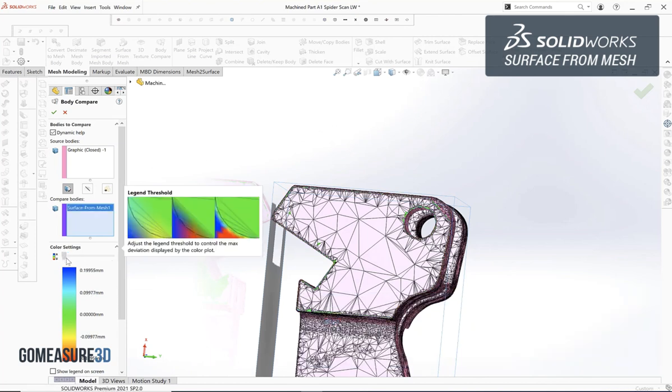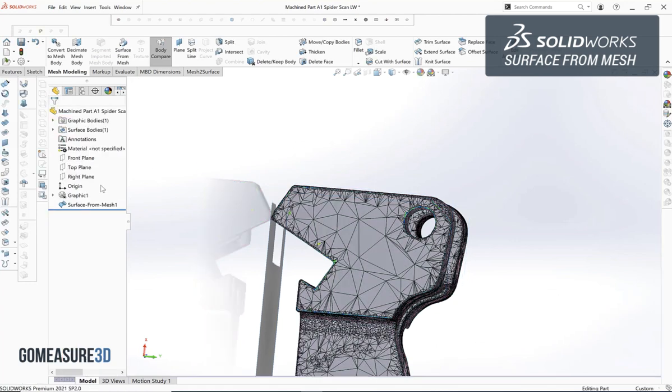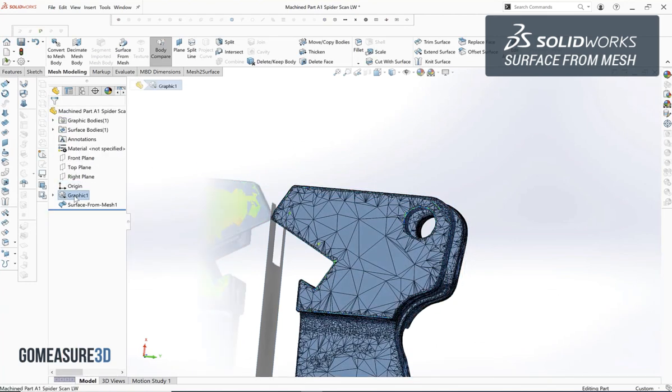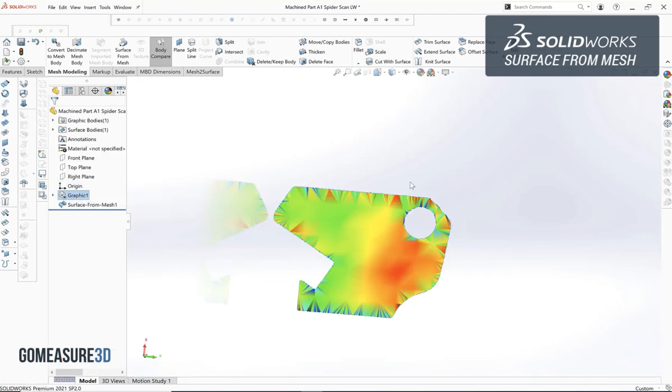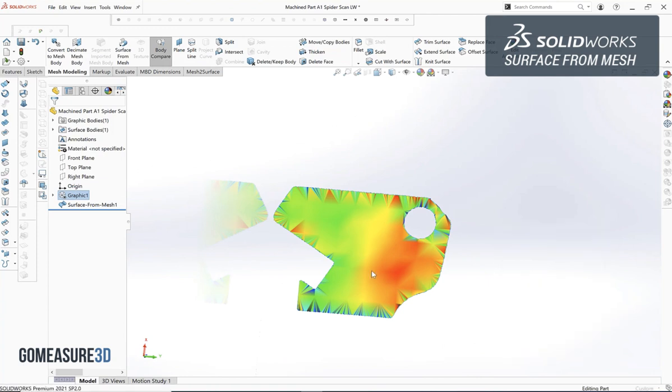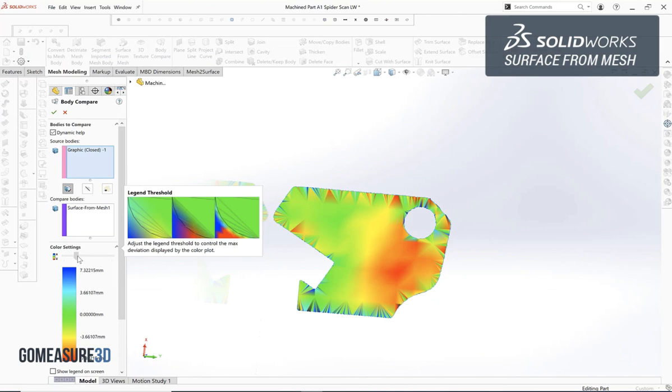This is relatively simple to use. We can select our source body which will be our mesh model and then our comparison body which is going to be our surface from the mesh. Once that's been selected we can simply hide off the mesh body and we'll see a color map on that surface body that we can adjust based on the parameters or the tolerances that we're trying to hold when we're generating out that model.